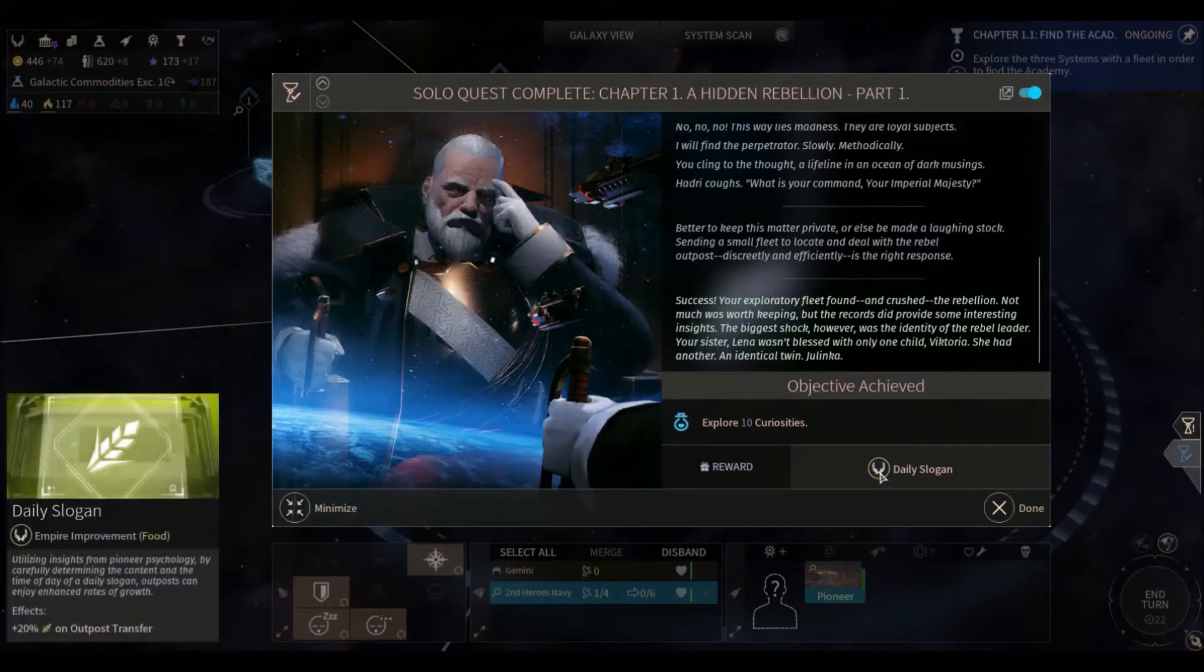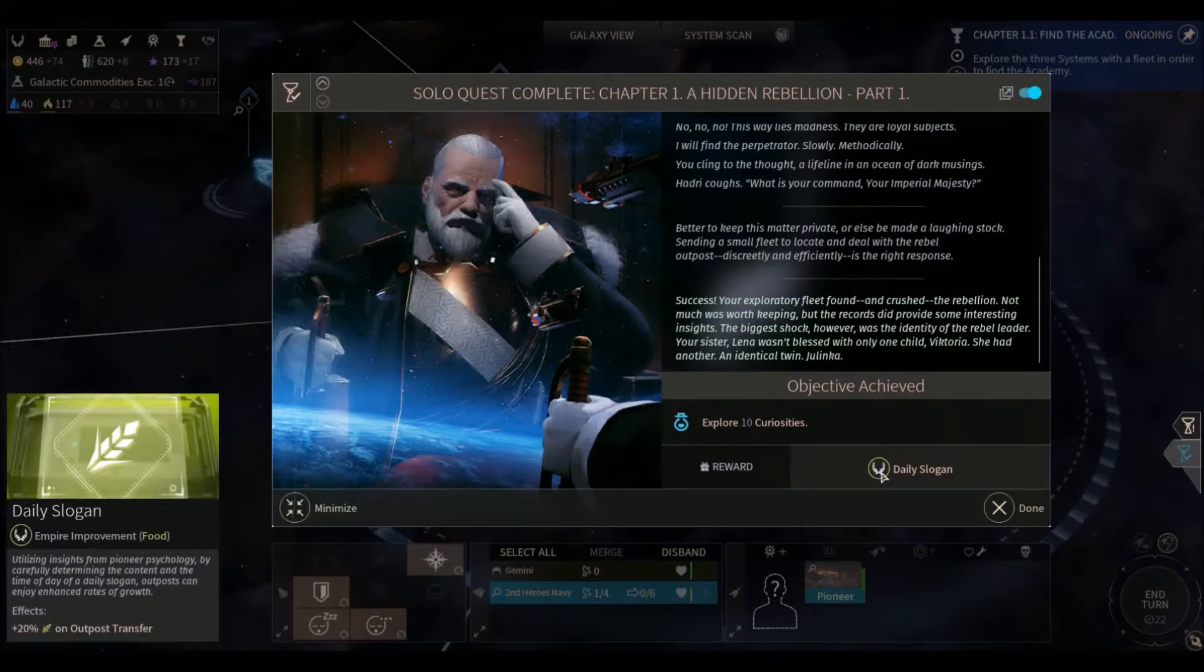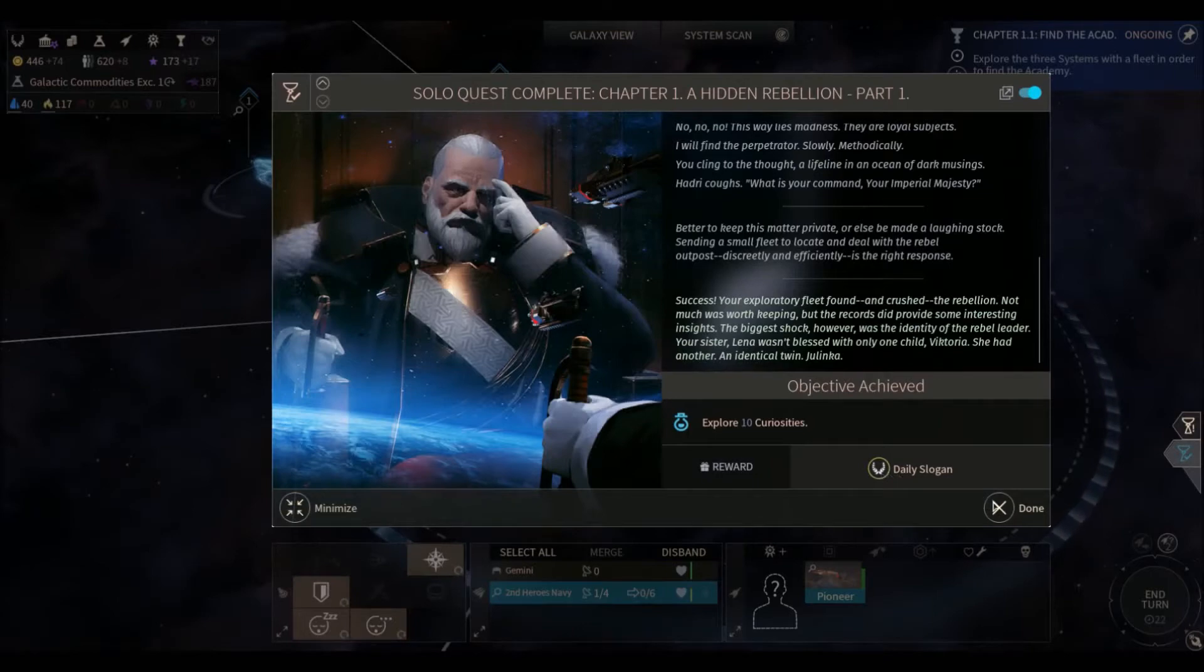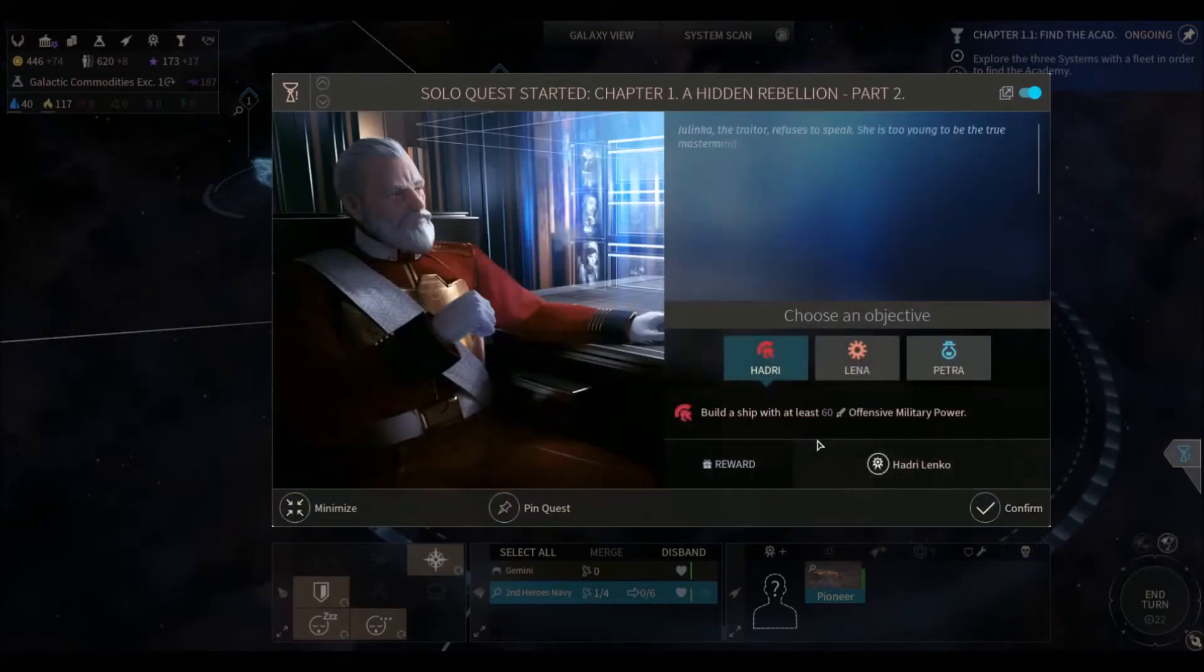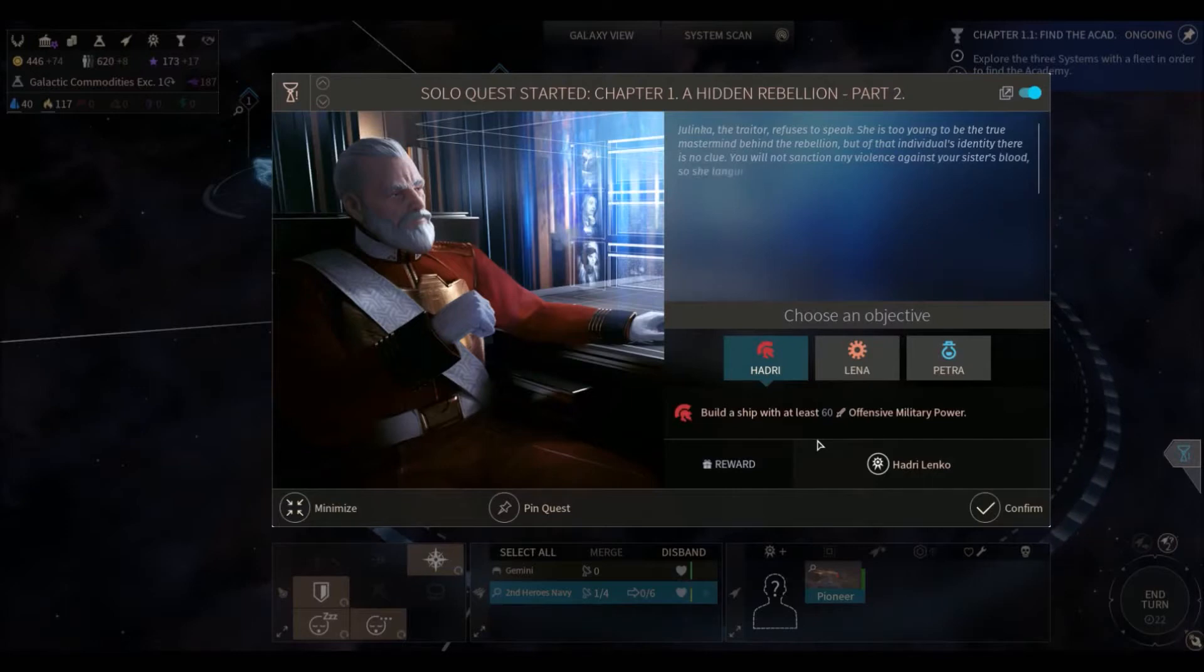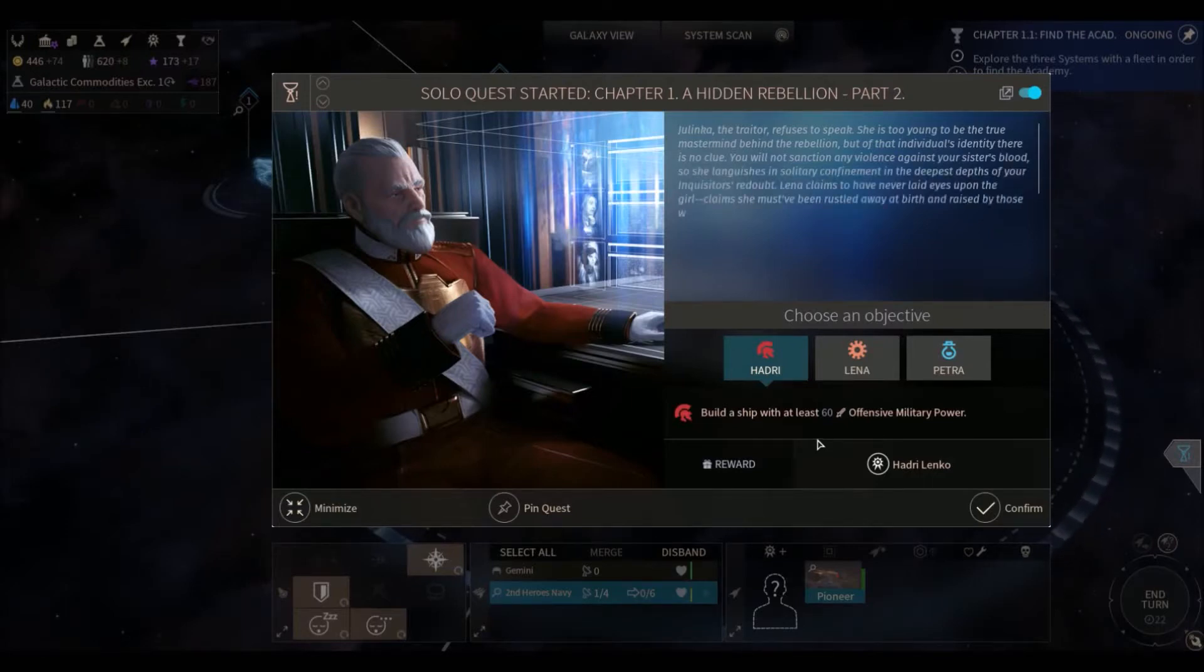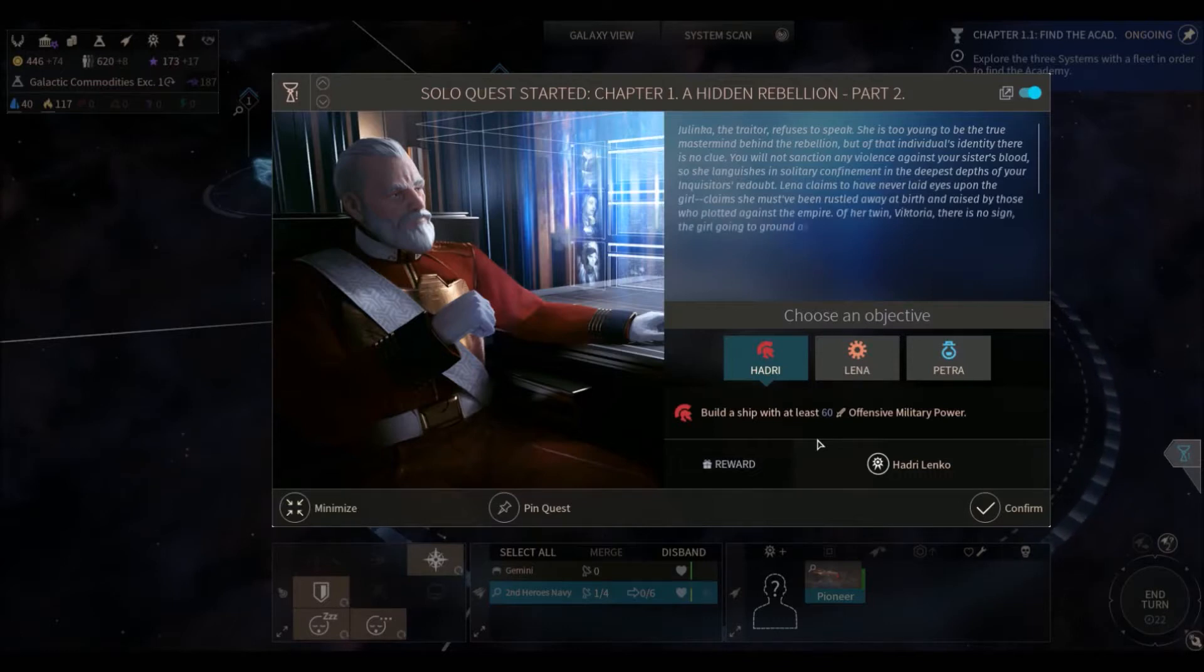So we've completed our solo quest of the Hidden Rebellion Part 1. Success. Your exploratory fleet found and crushed the Rebellion. Not much was worth keeping, but the records did provide some interesting insights. The biggest shock, however, was the identity of the rebel leader. Your sister, Lina, wasn't blessed with only child Victoria. She had another identical twin, Jolinka. So I'm assuming Jolinka was the rebel leader. All right. So we've acquired the daily slogan improvement. So it will help us plus 20% food on outpost transfers. So those little shuttles that go between our outposts are going to have plus 20% more food now. So that will help our colonies grow.